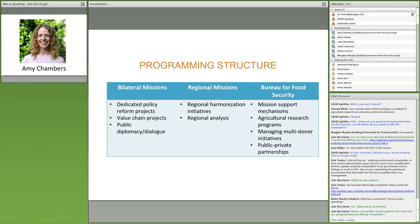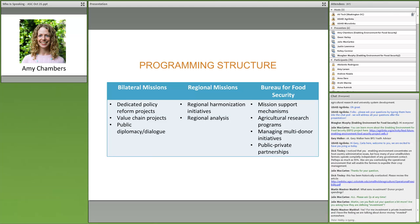In terms of programming structure, enabling environment impacts on markets from farm to export featured heavily in Feed the Future programming — from dedicated agricultural policy projects to micro-level policy interventions as part of broader value chain programs. At the bilateral mission level, enabling environment activities were often wrapped into value chain projects, ranging from dairy in Rwanda and Kenya, to horticulture and mango and aquaculture in Bangladesh. At the regional level, there was a focus on regional harmonization requiring high-level regional analysis. The Bureau for Food Security focused at a higher, more global level, including mission support programs and facilitating public-private partnerships.